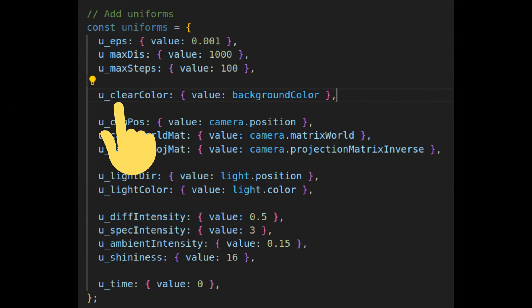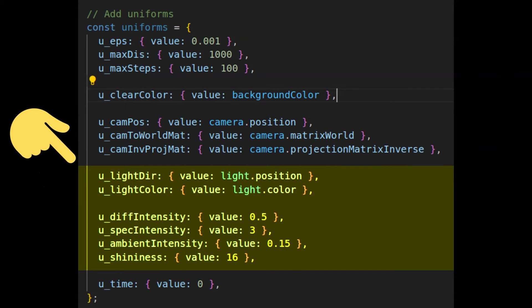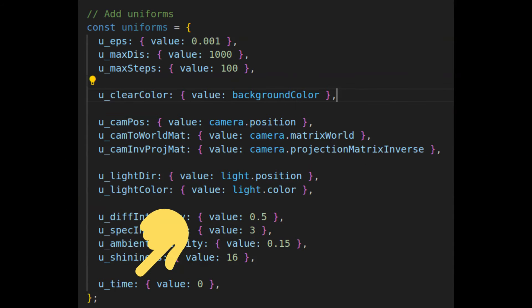Clear color, which is the same as our background color, we will use this when we do not hit anything in our scene. Camera uniforms, these are uniforms that we will use to calculate the ray origin and ray direction for each pixel. Light uniforms, these are uniforms that we will use in our lighting model calculations. And time, which we will use to animate our scene.